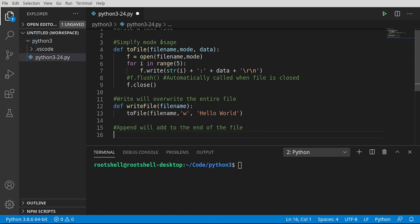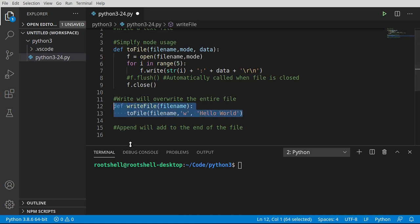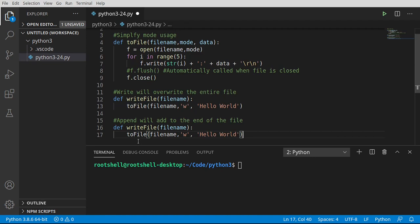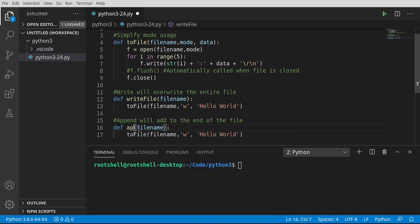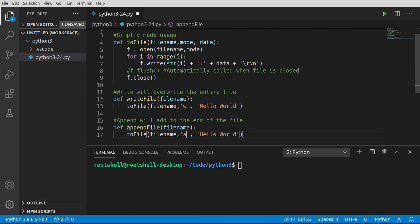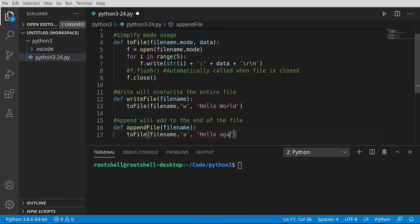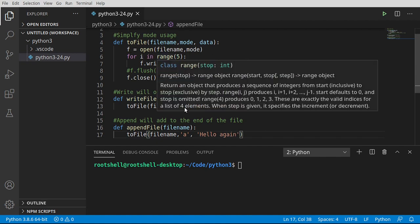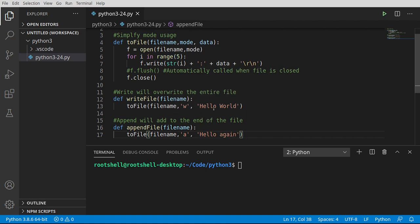This is what I mean by simplify mode usage. We can literally take this and just paste it, and then simply change this to an A for append. Let's change this to hello again. So we're going to call write, it's going to obliterate the file, start over, and then we're going to call append and it's going to add to it.